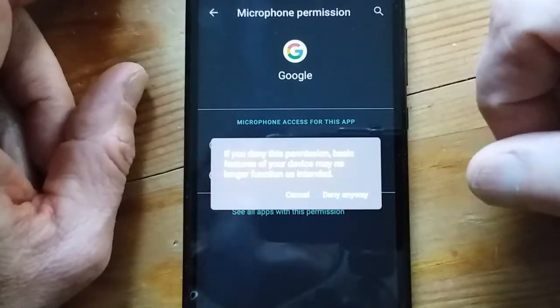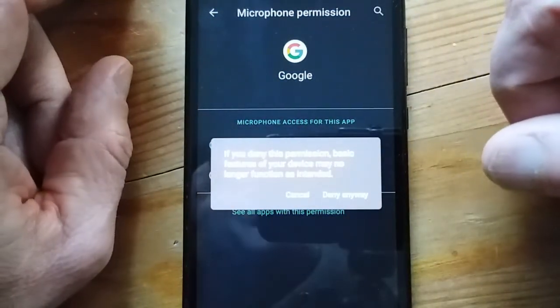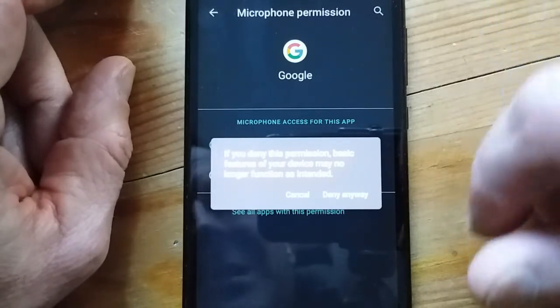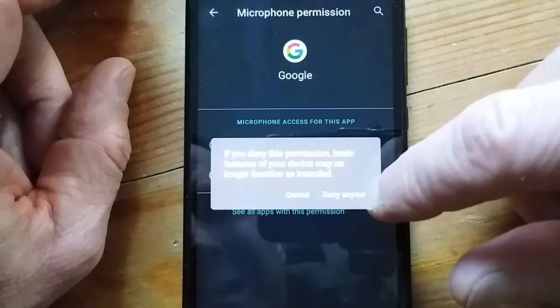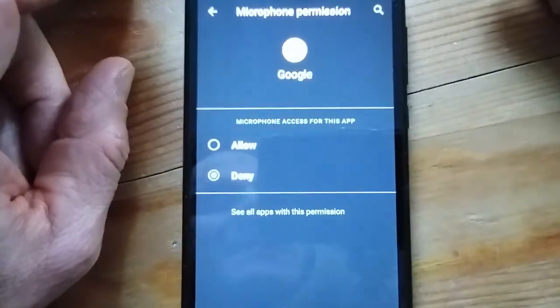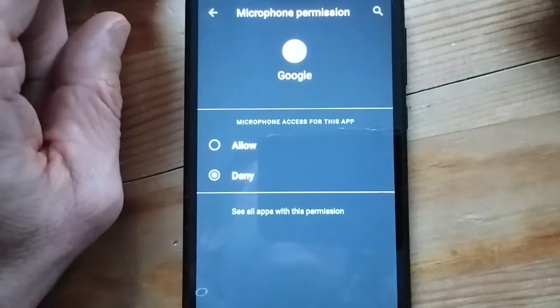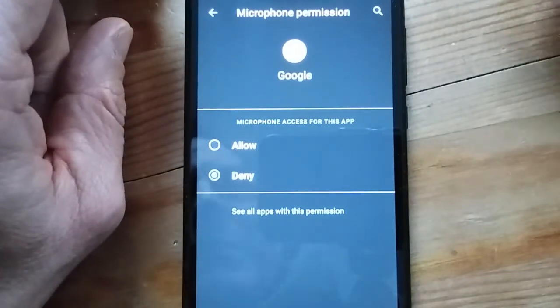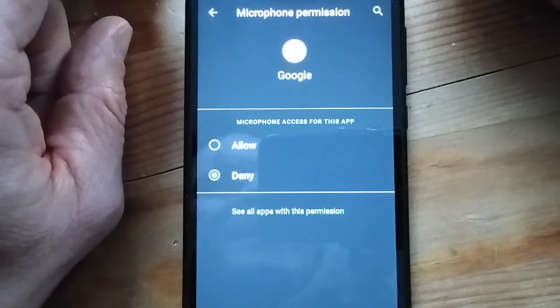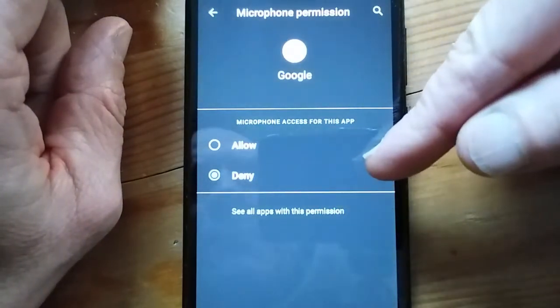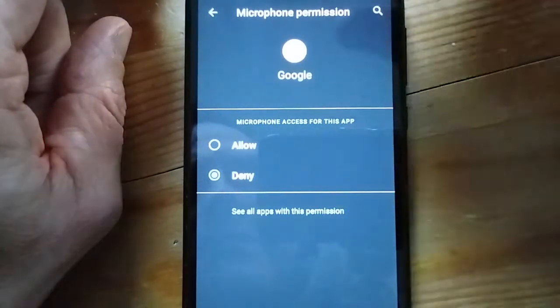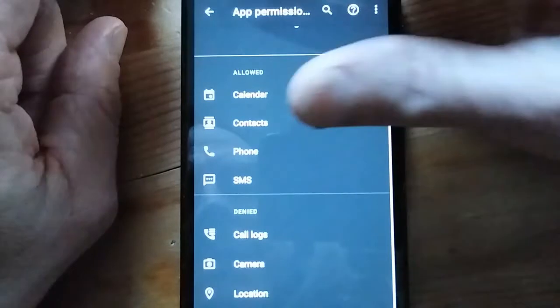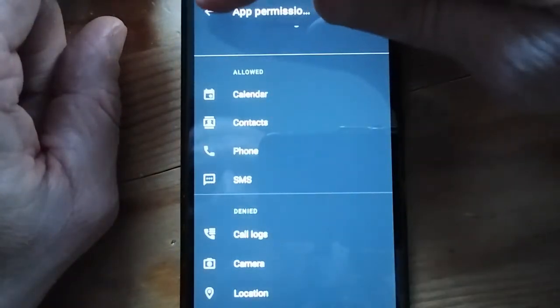And this is how advertisers and Google and other apps are monitoring us. Even with the app just running in the background, it can still be picking up through the microphone. So deny that, and you can do this through all your apps.